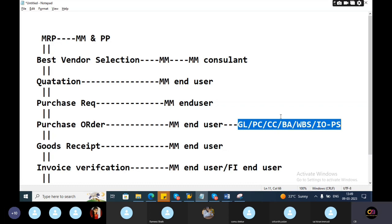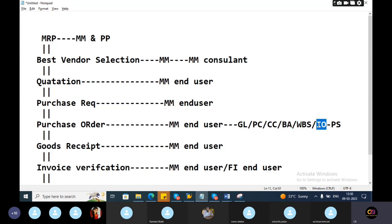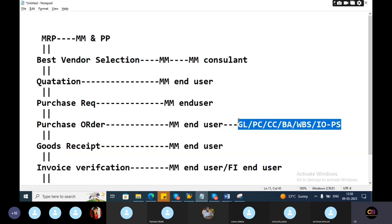In purchase order, mostly you will find this kind of errors - like the GL assignment for the particular GL profit center not assigned properly, cost center not assigned properly, BA not assigned properly, or internal order budget is exceeded. That kind of errors will come in the purchase order. Apart from these things, your role was not there.